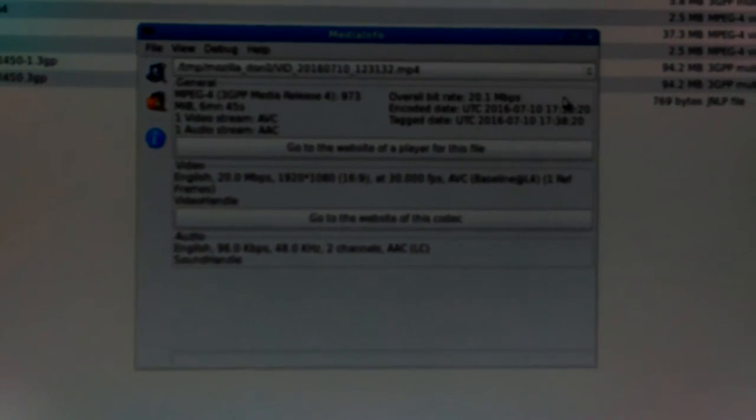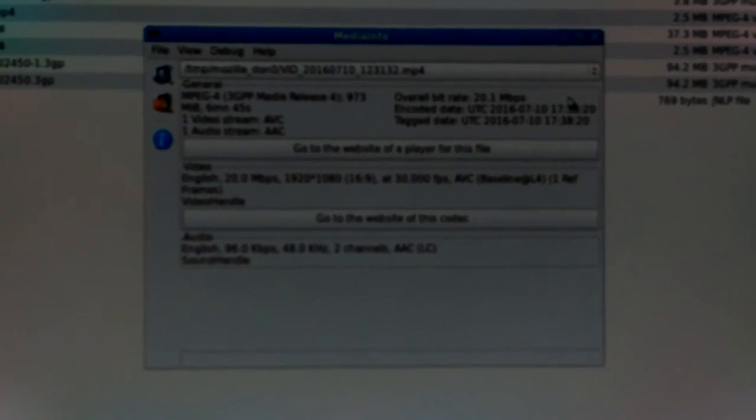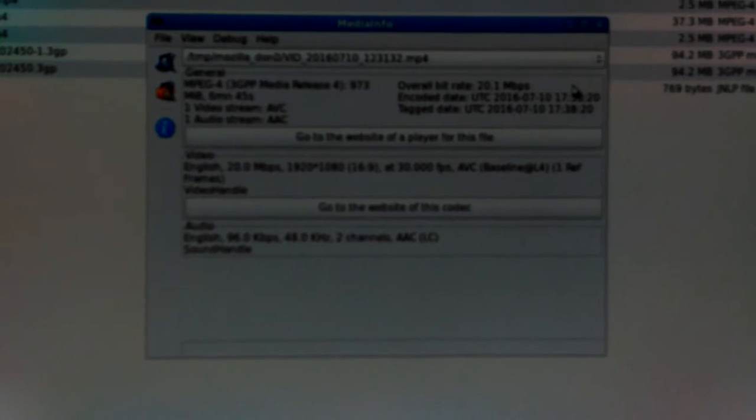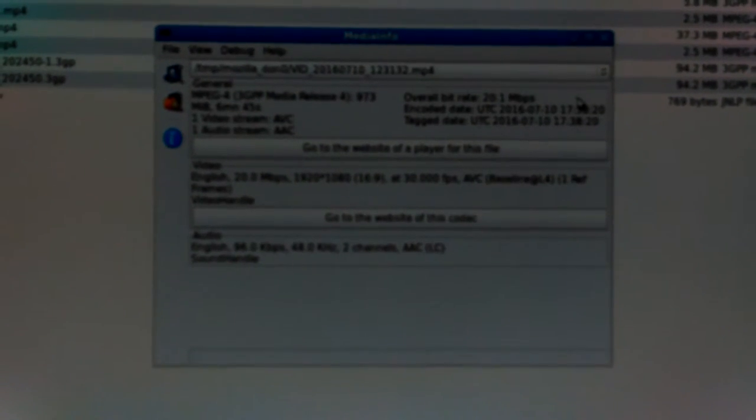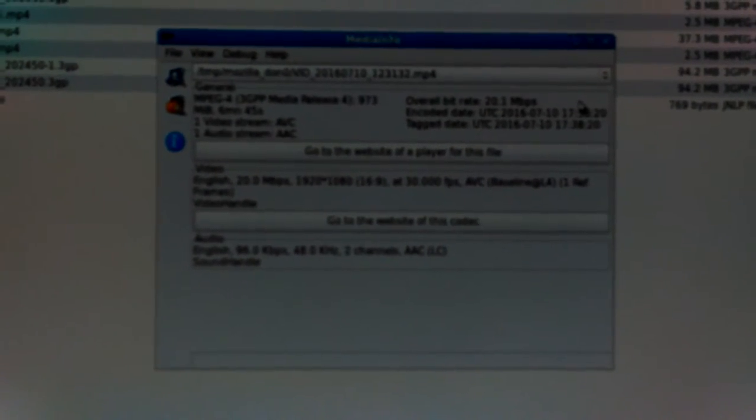I keep forgetting if I get far from the phone you can't hear me at all, which is a good thing when I start coughing. Okay, 20 megabits, 1920 by 1080 resolution, 30 frames per second.